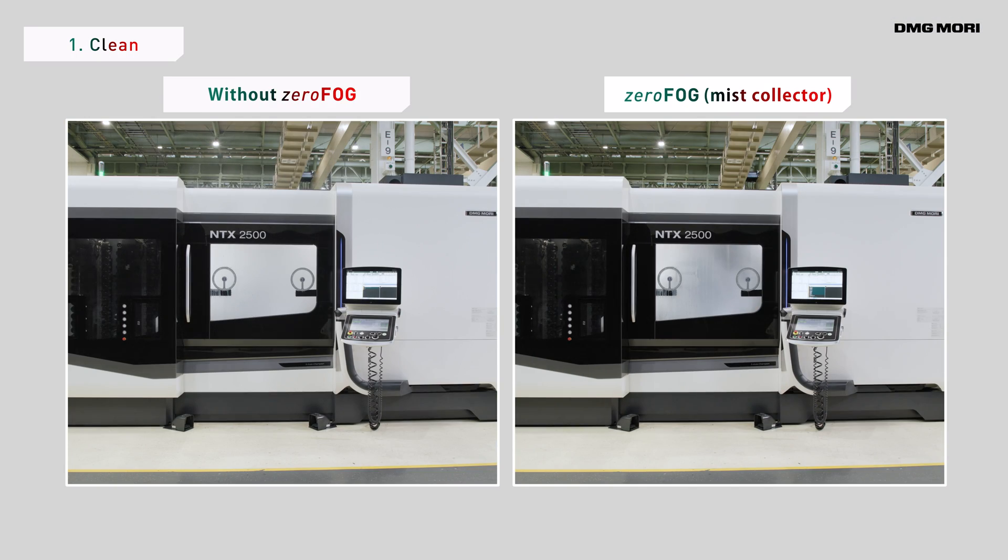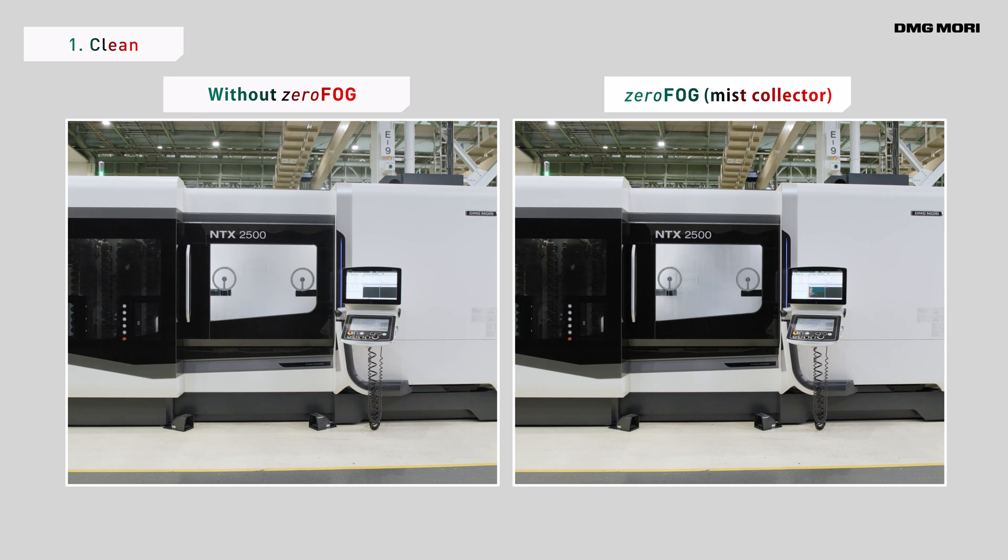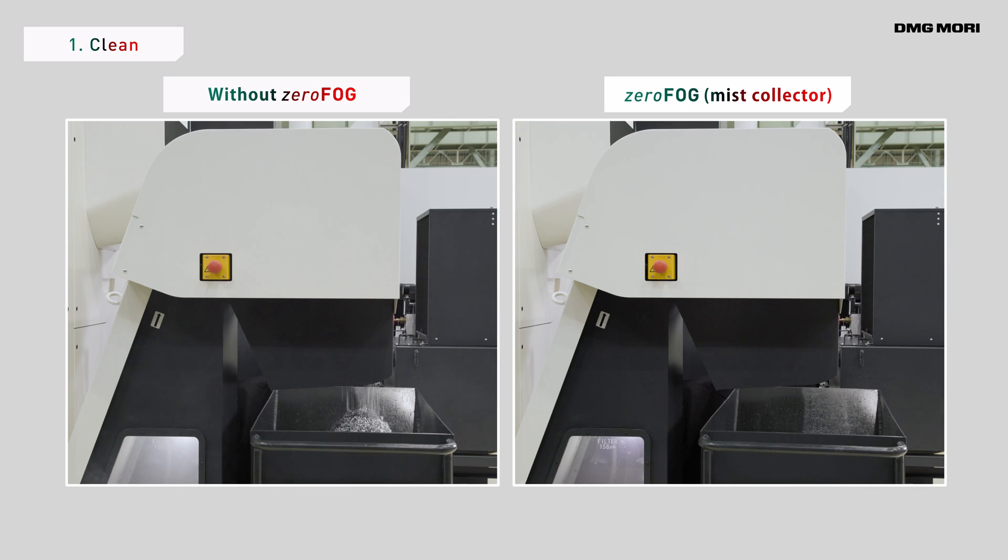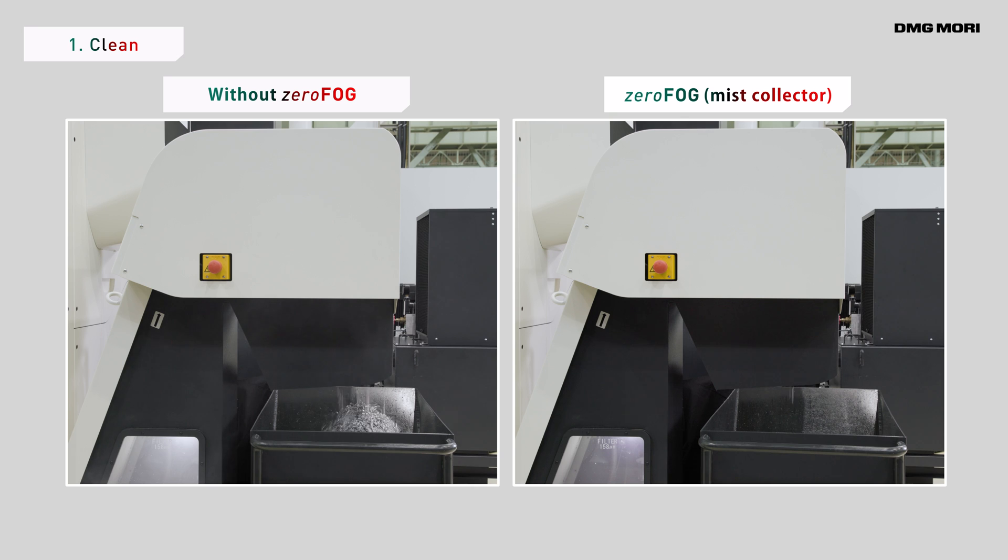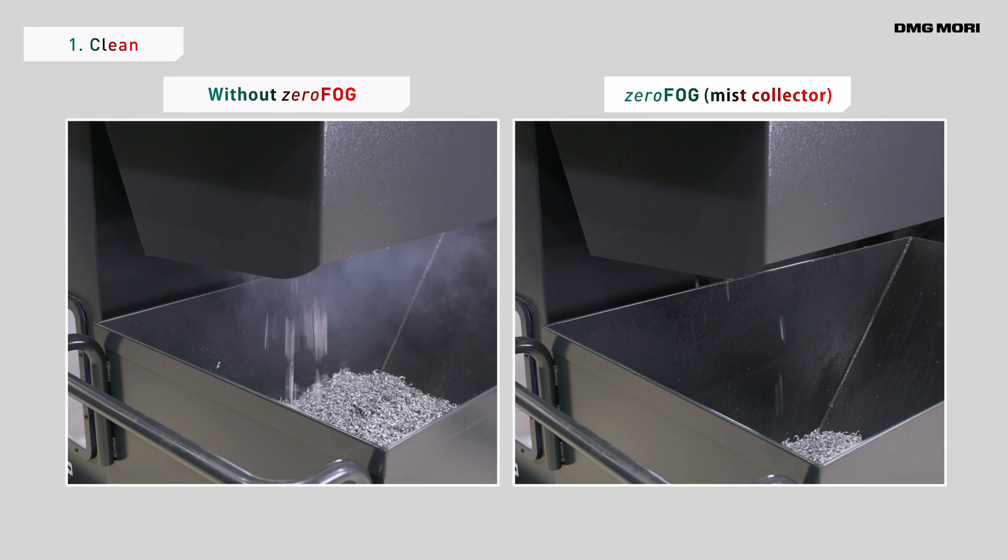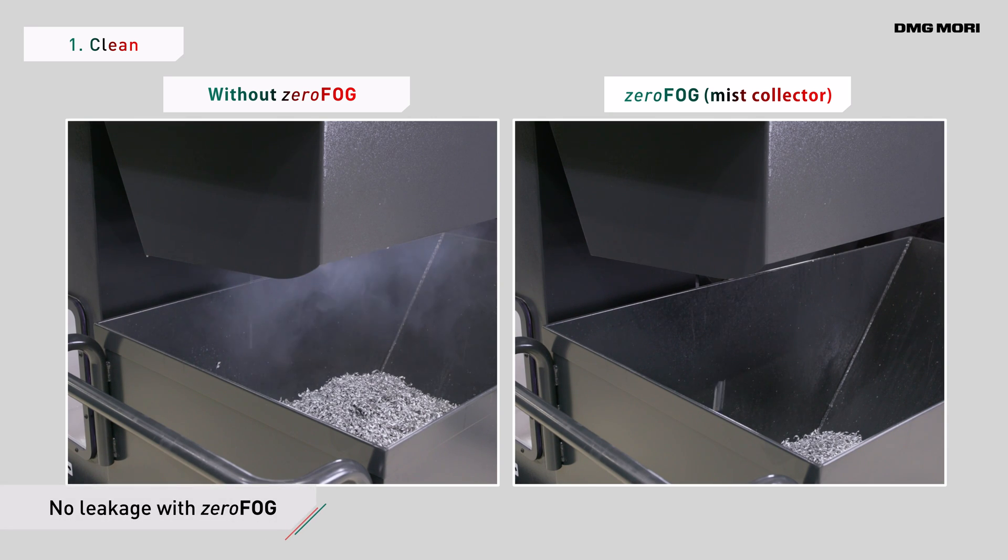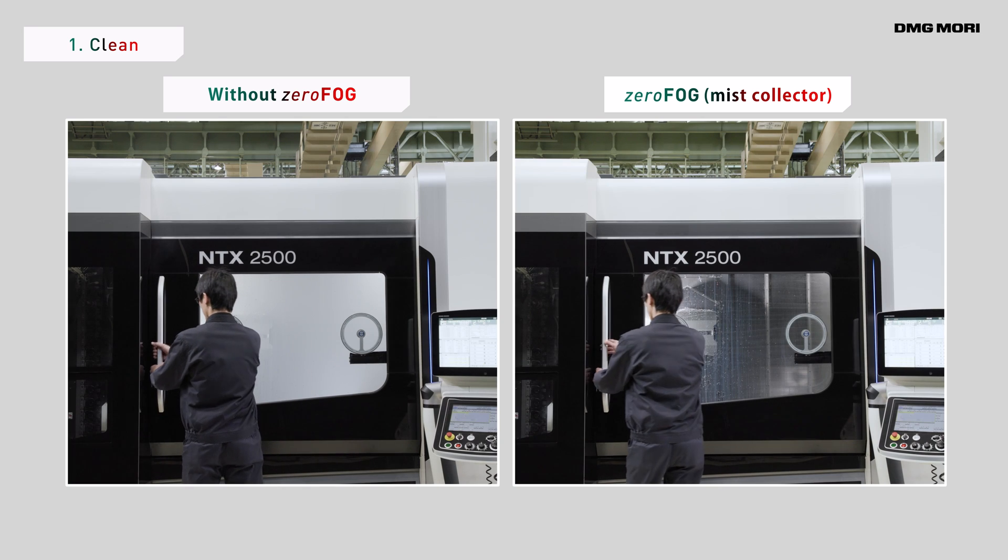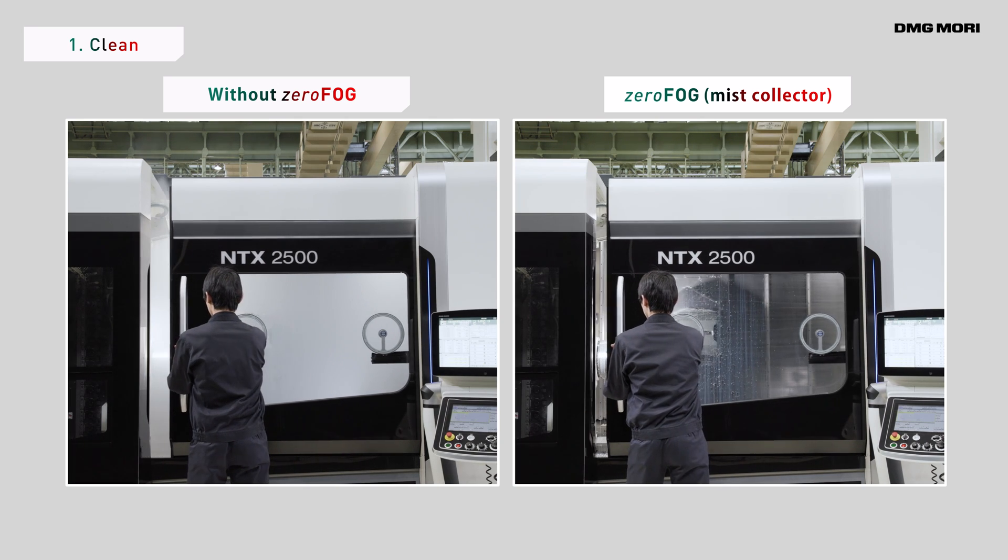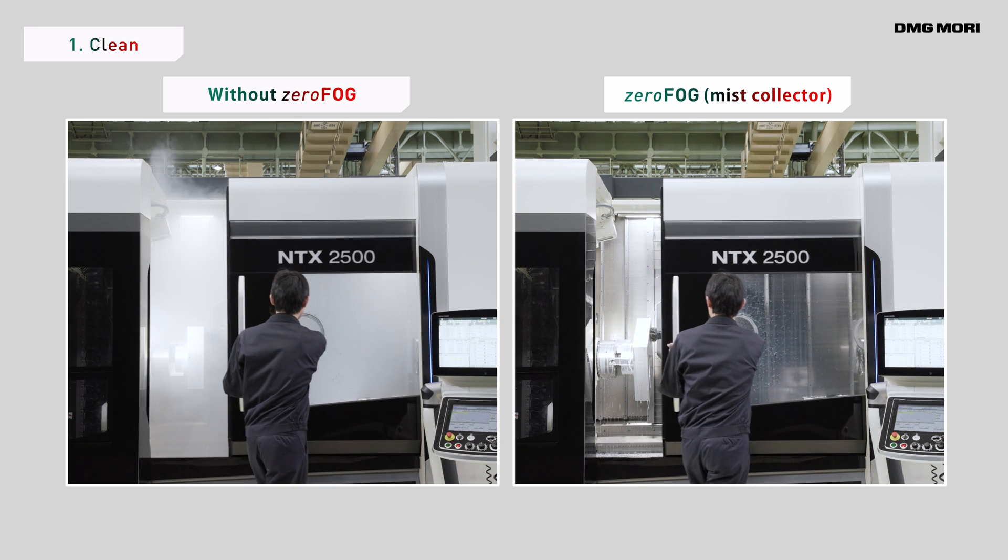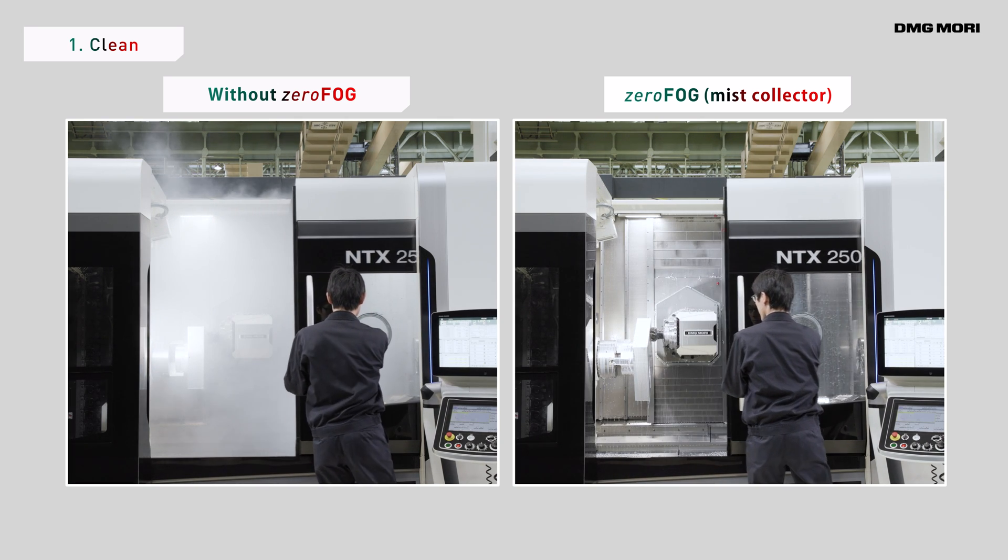The mist collection efficiency was tested on an NTX 2500 comparing the performance with and without ZeroFog. Without ZeroFog, a large amount of mist leaked through the conveyors vent and other openings. With ZeroFog, there was no mist leakage. No mist was leaked even with the door of the machine open.